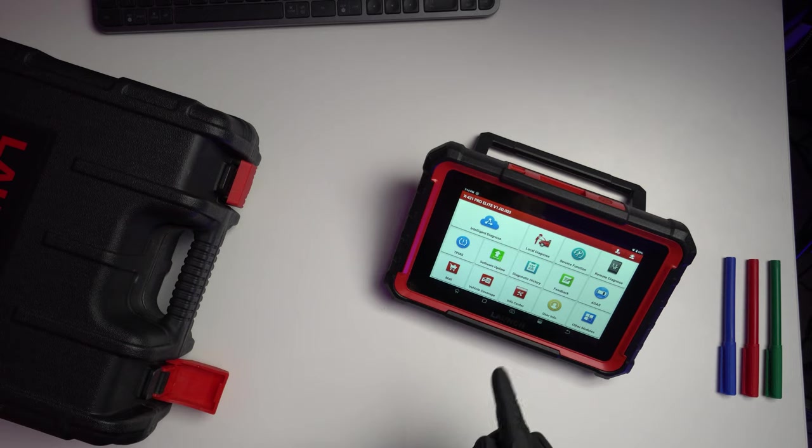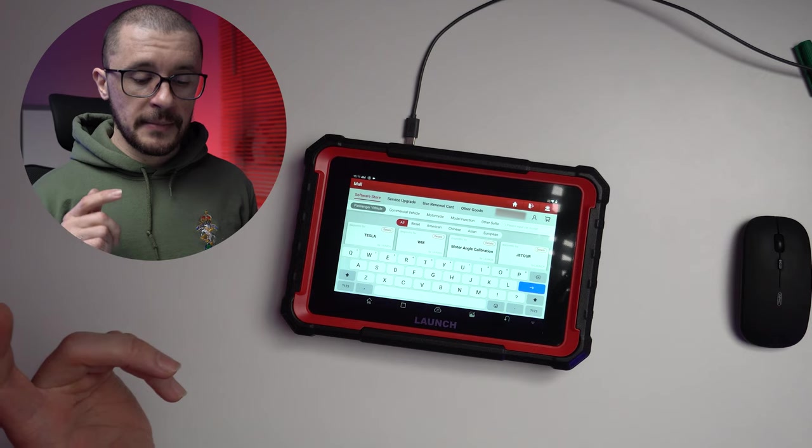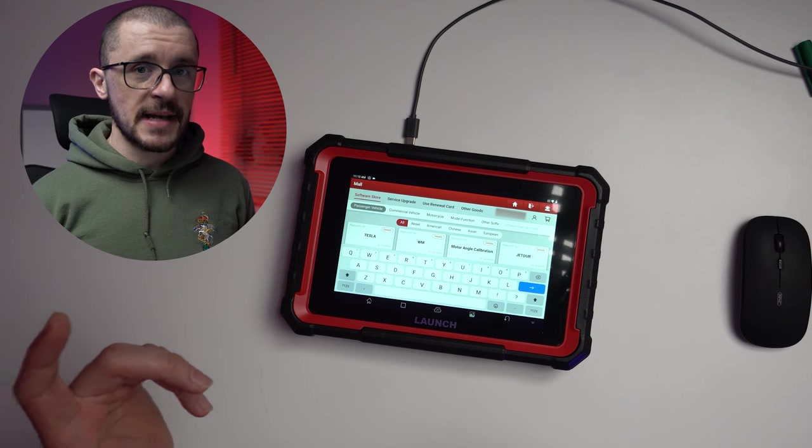After spending two weeks with the Launch X431 Pro Elite, these are the top tips and tricks that allow you to make best use of this diagnostic scanner.